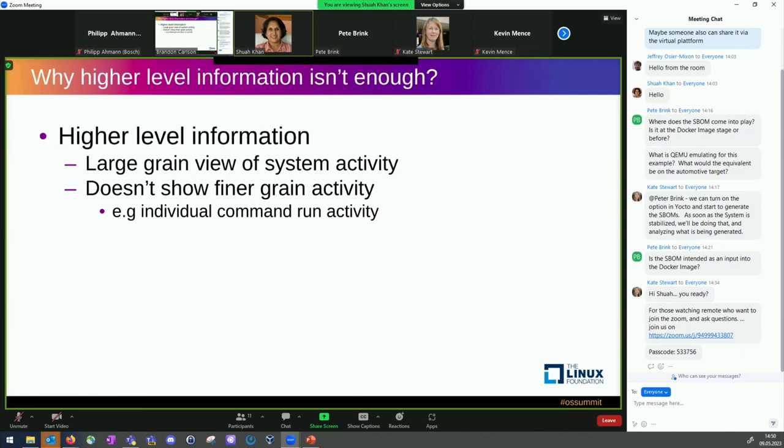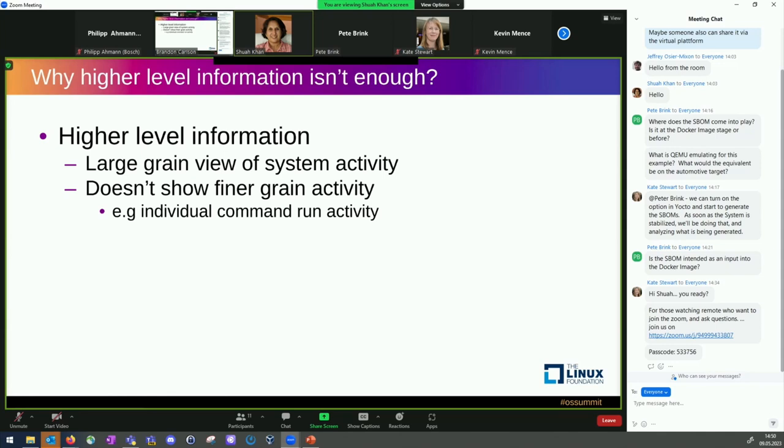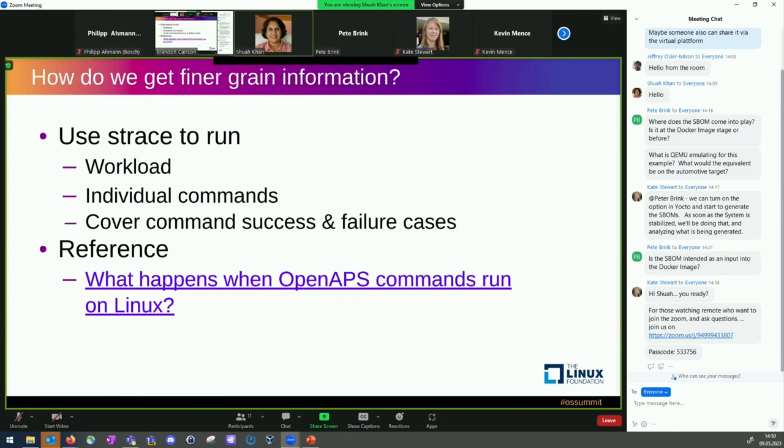However, what we do not have is we wanted to also understand what happens, say, for example, when individual OpenAPS commands are run. For example, OpenAPS might go and say, user says, tell me, give me pump history. What has happened with this insulin pump in the last hour or two or whatever, and then also how much insulin is left in the pump. Those are the ones it will be lost if we have just this large grain system view. We do not, we won't be able to isolate the tracing or resource usage that happens just for those individual command runs. And when errors happen also.